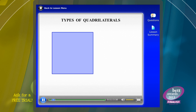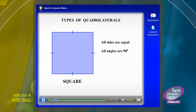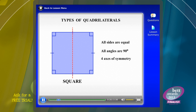Let's consider the most basic type: the square. All sides are equal and we can mark that in. All angles are 90 degrees and we can mark those in. It has four axes of symmetry: one straight down the middle, one straight across, and the two diagonals.